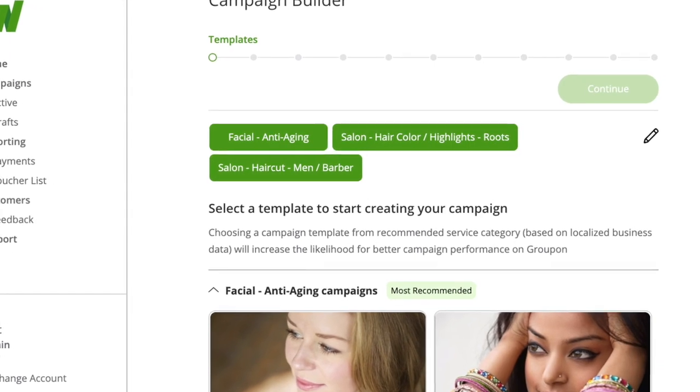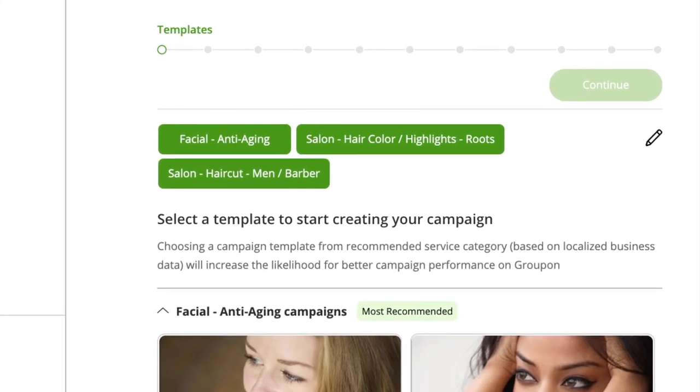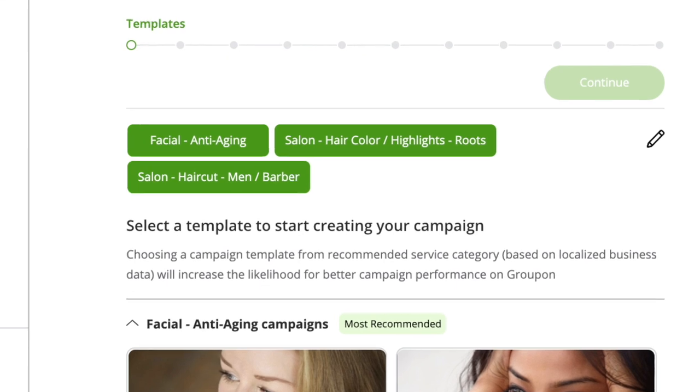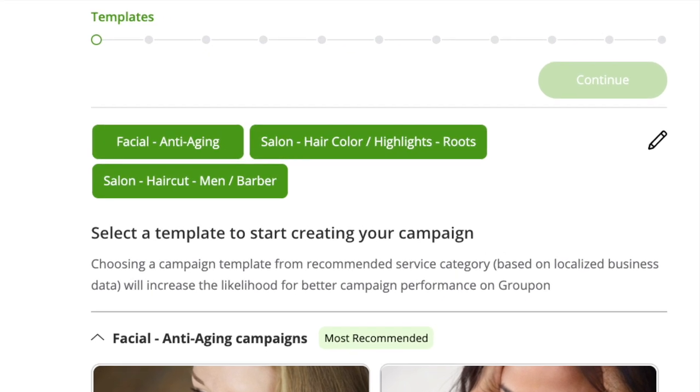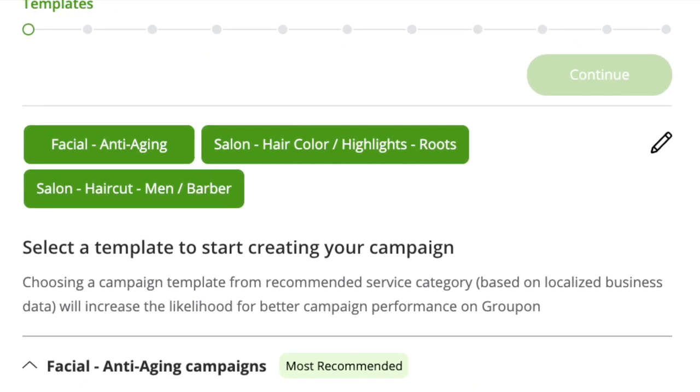Check the services that you offer. If you want to edit any service, you can click on the pencil icon to add or remove services.